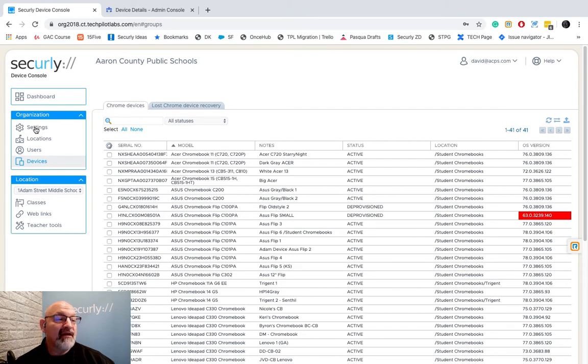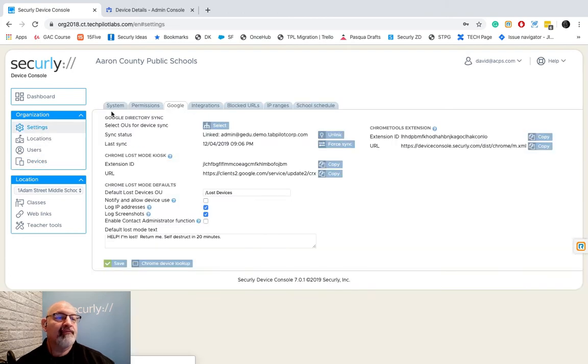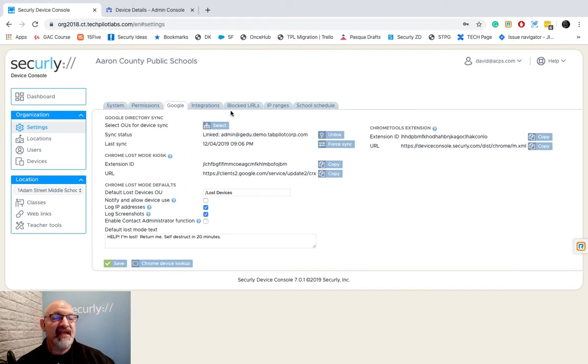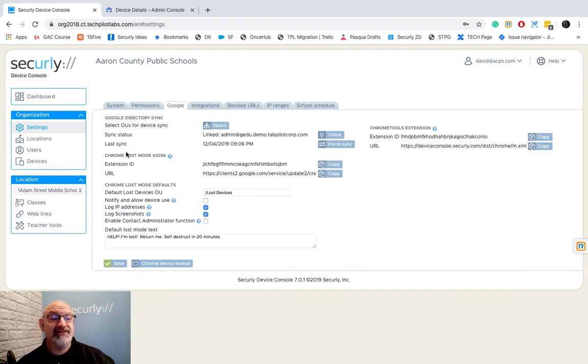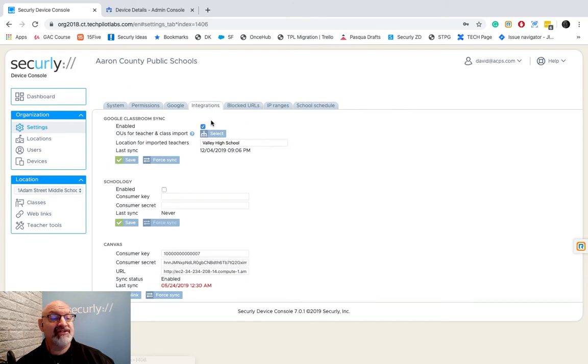Let's talk about the sync time that happens with your G Suite and Classroom. On a nightly basis we sync with G Suite and you'll see that sync in two areas. The first one is here in Google and you can see that last sync there. The second one is in integrations, right here.